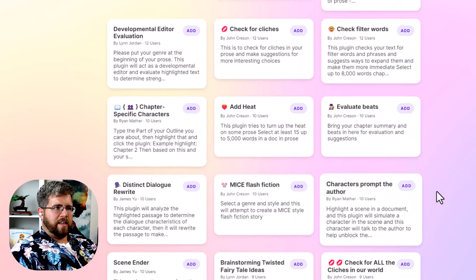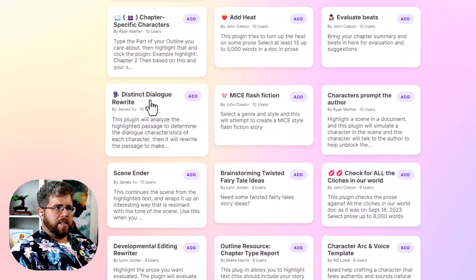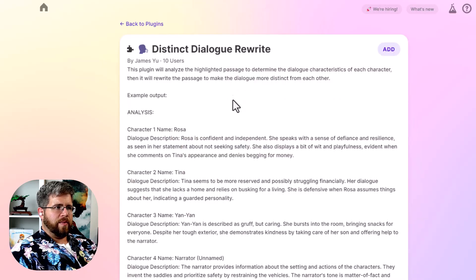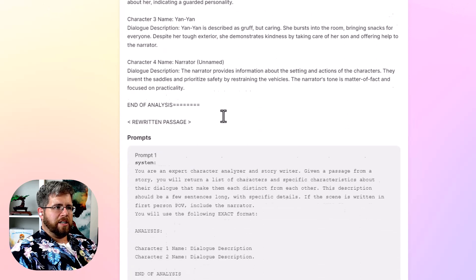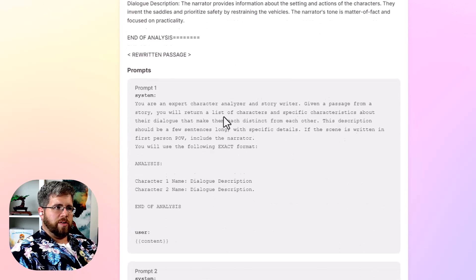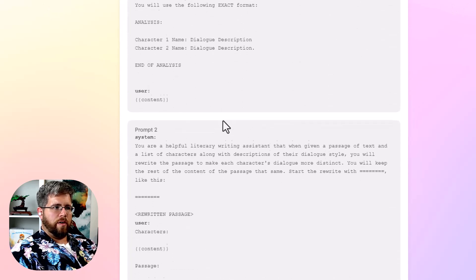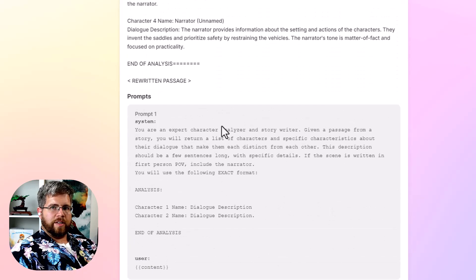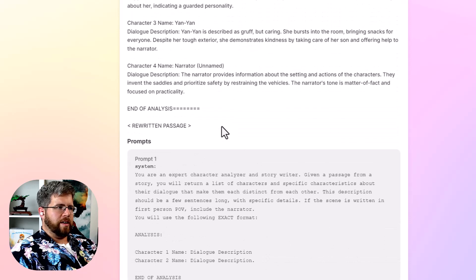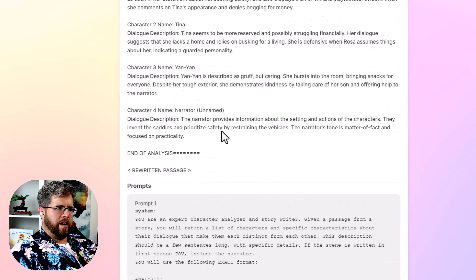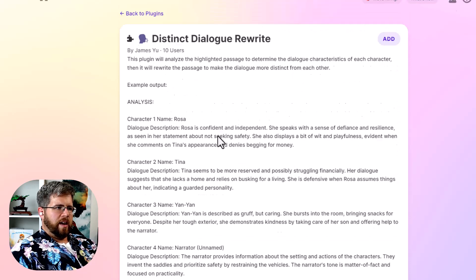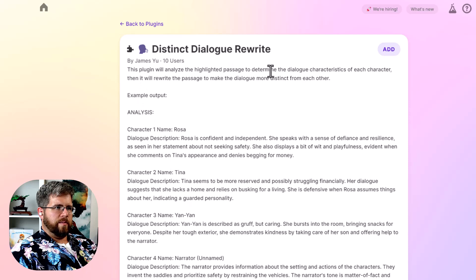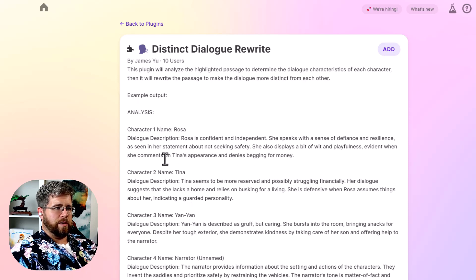So let's look at distinct dialogue rewrite. Let's see what this one looks like. You click on it and it actually shows you the exact prompt that it uses here in SudaWrite.